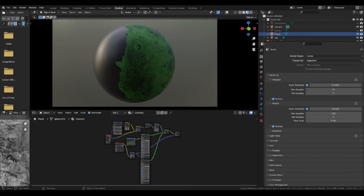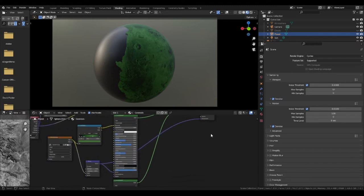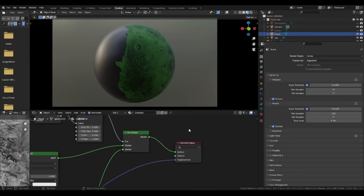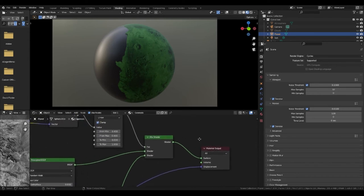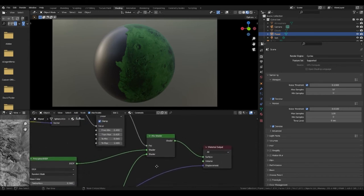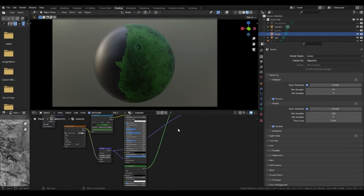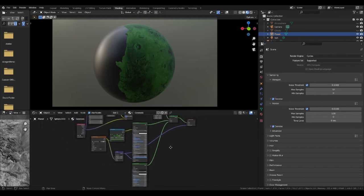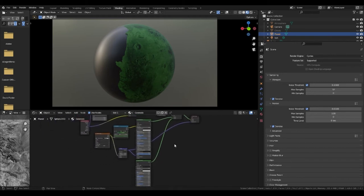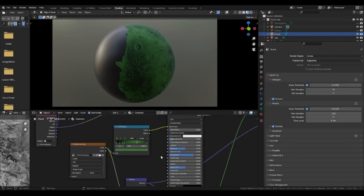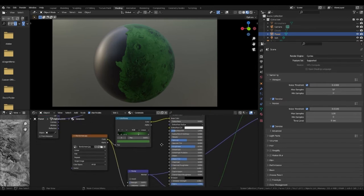First thing you want to do is add a mix shader and plug it into the surface of the material output. This mix shader will have two principal BSDFs plugged into either shader port. The first principal BSDF will have a color ramp plugged into the base color with the texture we downloaded from the website plugged into the factor port of the color ramp.